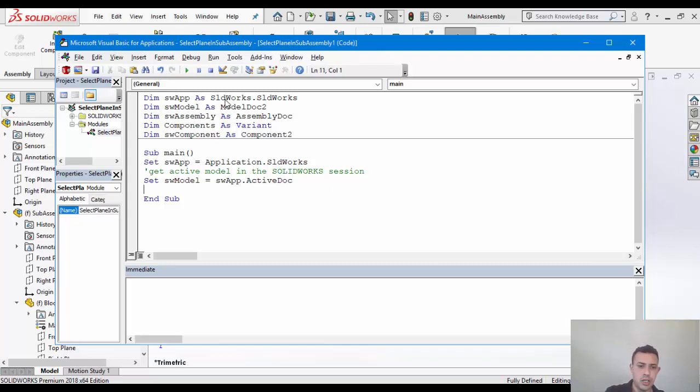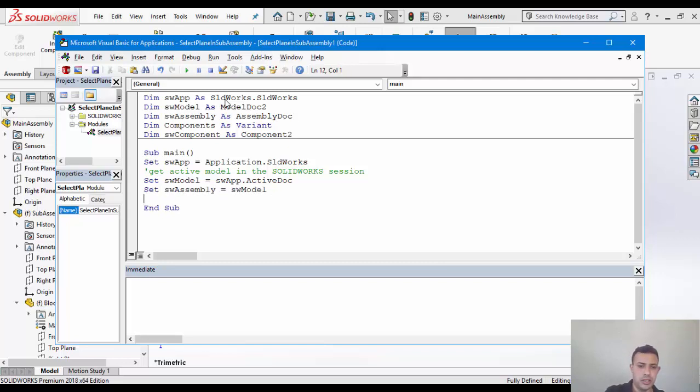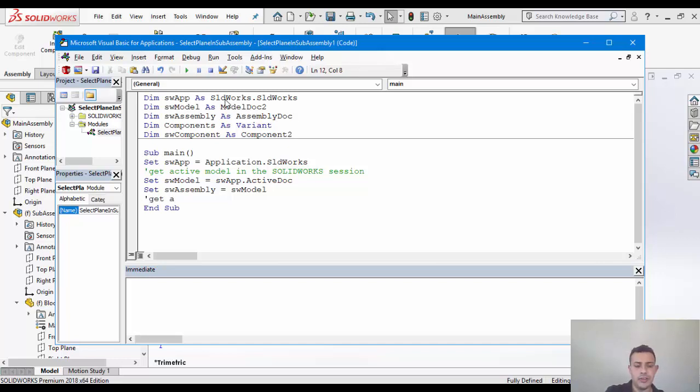Now that we have the active model, I'm just going to get the assembly. So that gives us the active assembly. And after that, I want to get an array of the top level components.